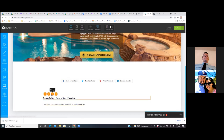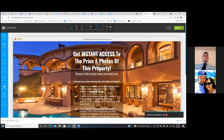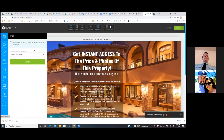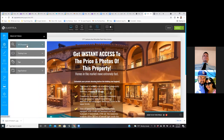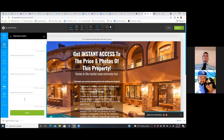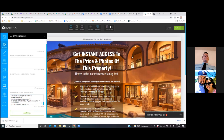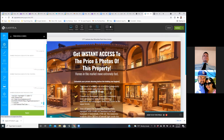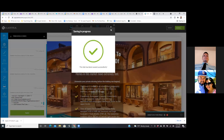Now let's add the pixel. Hit settings in the top left, then go to tracking code, paste it in there, and apply. Save progress. Now you're going to want to change out those bullet points — something about the property. Let me show you how to change the background image.